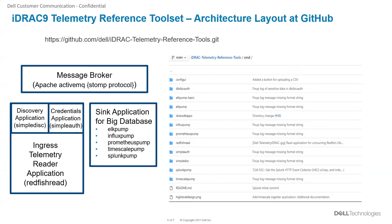The ingest pump application will ingest these metrics into the big databases. The ELK pump ingests the metrics into the Elasticsearch database, the Influx pump ingests the metrics into the InfluxDB database, and the Prometheus pump exposes the metrics in the Prometheus endpoint.